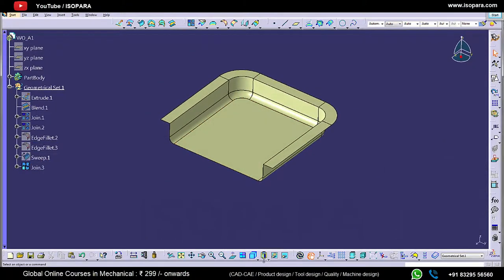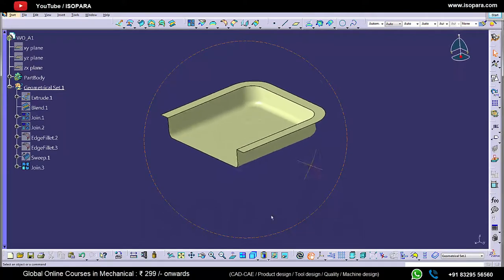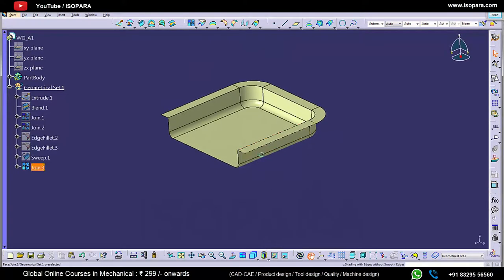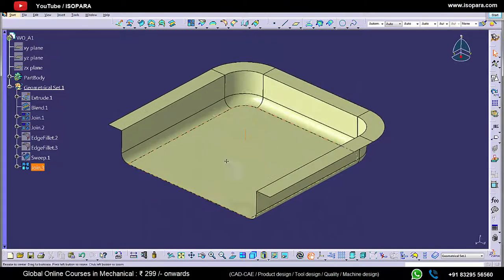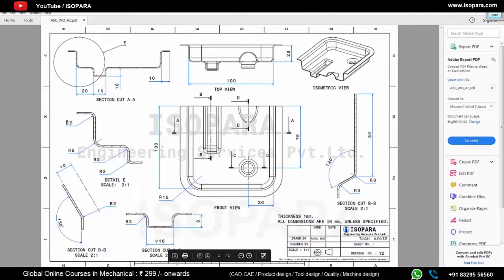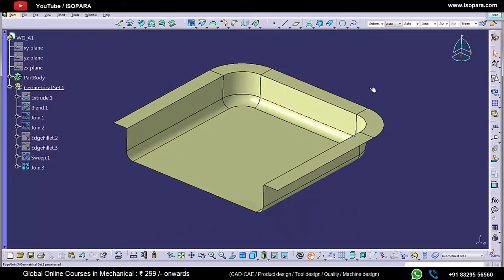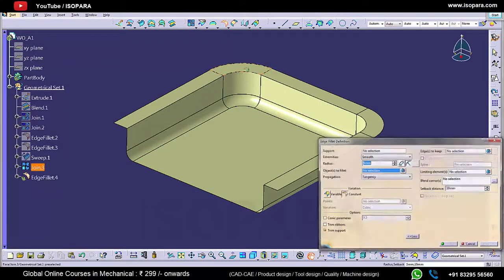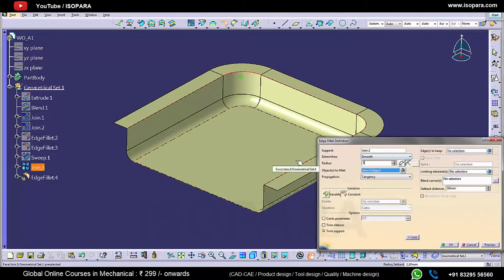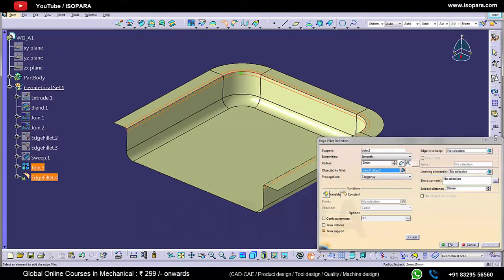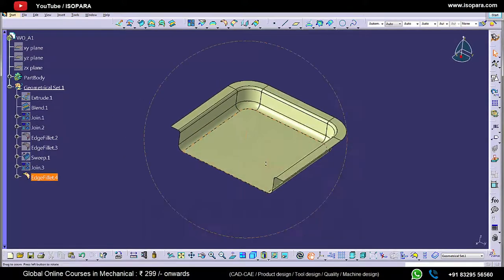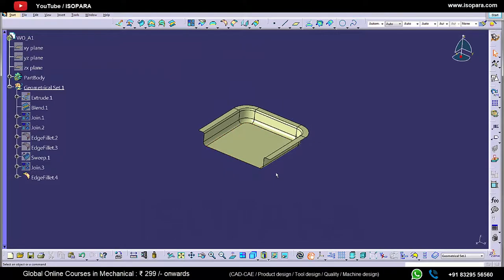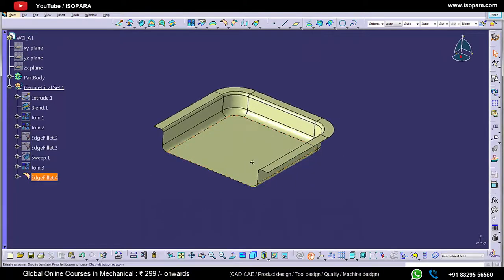Then we will join all the surfaces. Then we will apply edge fillet at the corner. The radius of the edge fillet is 2 mm. So now we are done with the flange also.